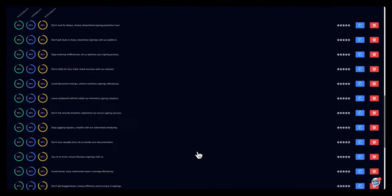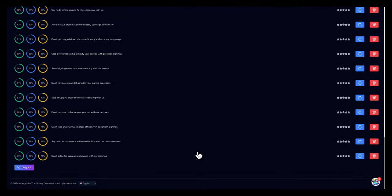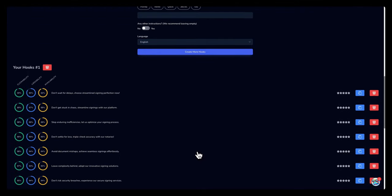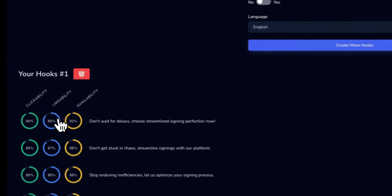All right, it looks like the hooks are done. Created, I wanna say about 15 hooks or so. And if you look to the left, you'll see the scores. You'll see different scores here.